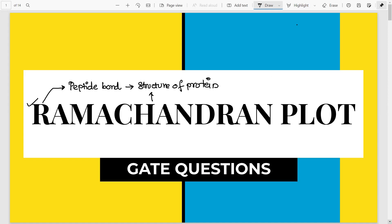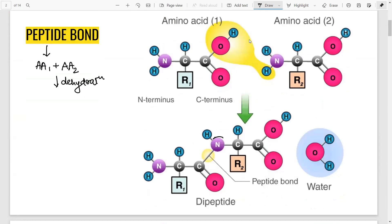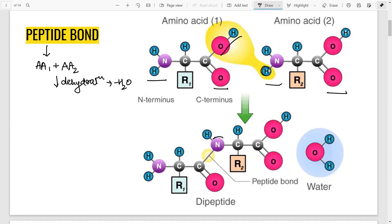First let us see some details about the peptide bond. A peptide bond is formed when two amino acids are joined together and they undergo a reaction called dehydration, where a water molecule is liberated. Each amino acid has an amino terminus (NH2) and a COOH. The OH of one amino acid goes with the H of the second amino acid to form water.